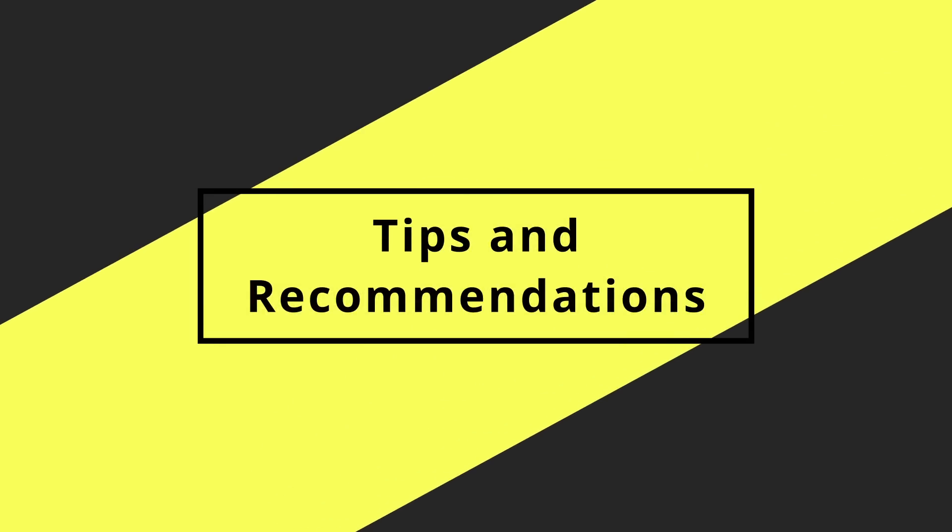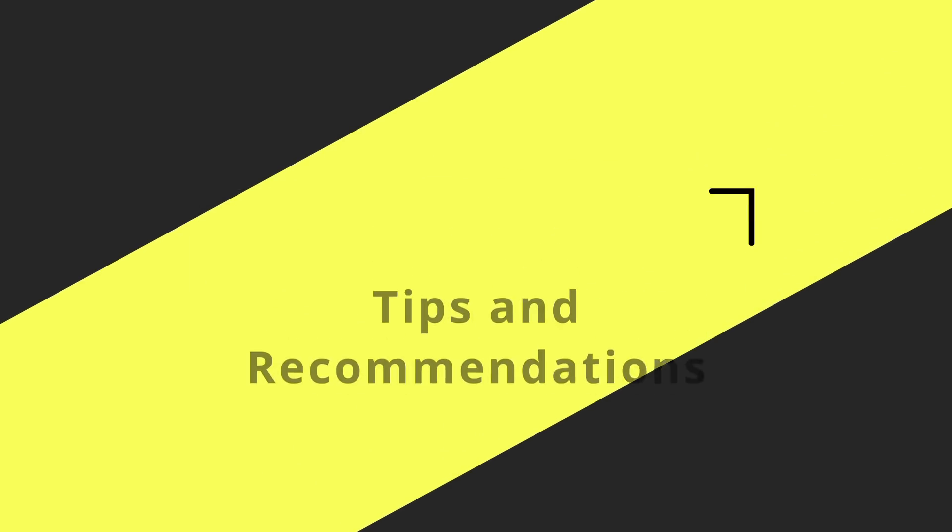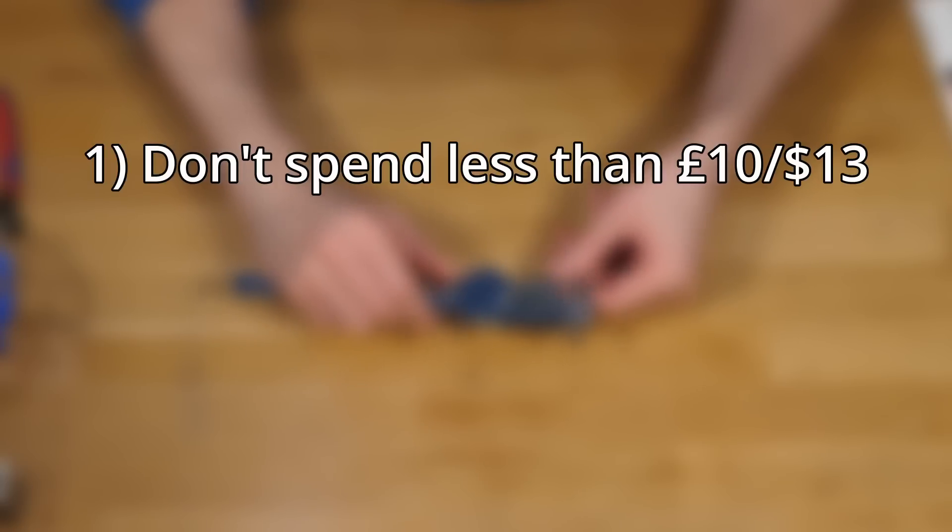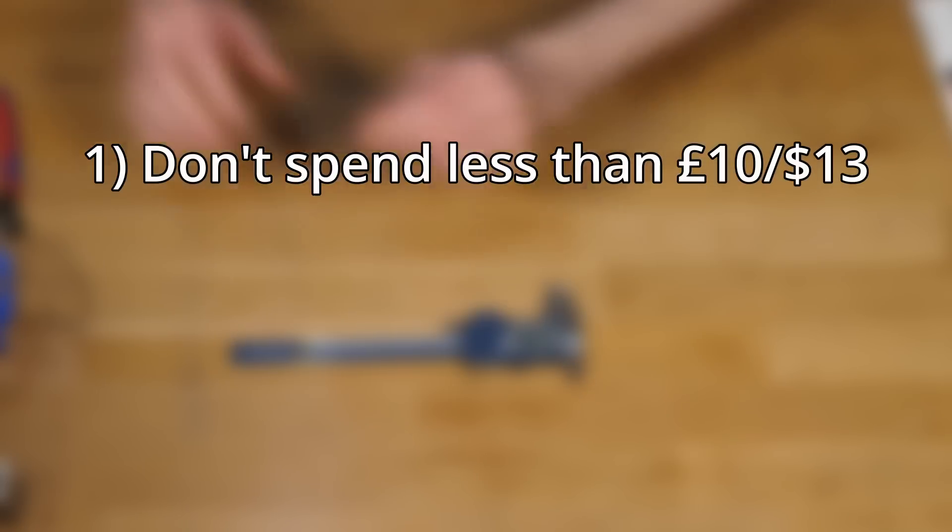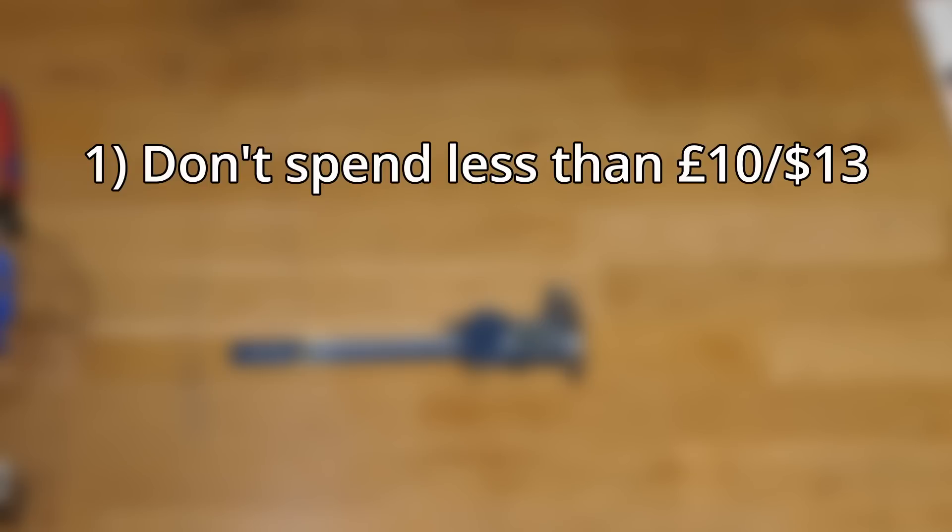So here are the suggestions you need if you want to make a purchase. Firstly, don't buy anything less than £10. It really just wasn't worth it. You're not saving money. You're spending money on something that's literally useless.